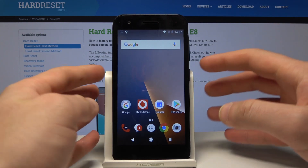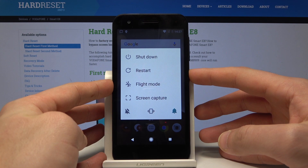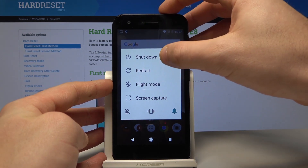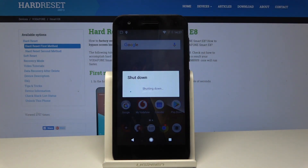At the very beginning, let's start by pressing the power key. Then let's choose shutdown and wait until the device is completely switched off.